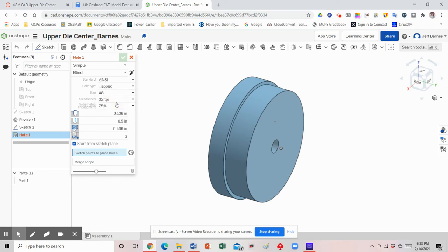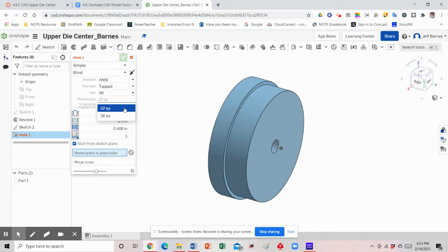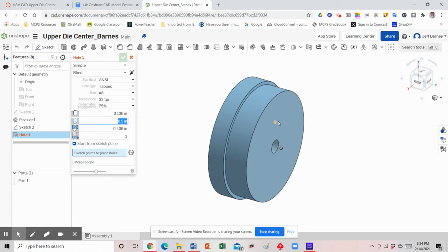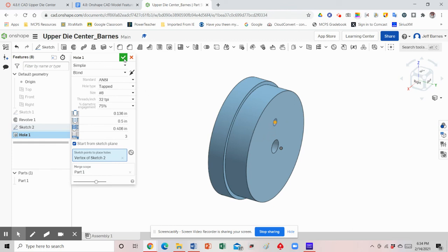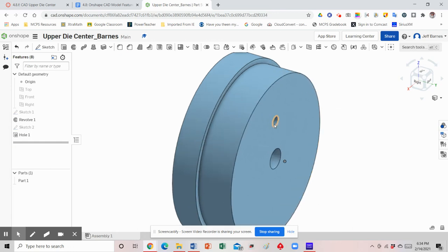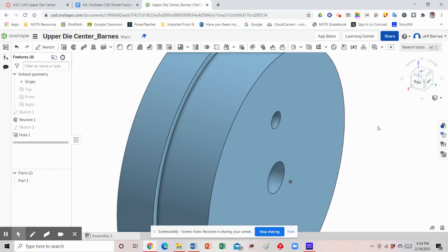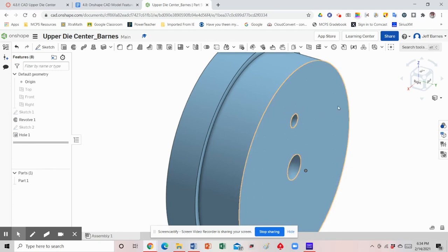Leave the percentage of diametric engagement as-is, and set the depth to 0.5. Then click on the point we added to place the hole, and hit the green checkmark. Note that in OnShape, if you zoom in you won't see a visual representation of the threads on the 3D model — those threads will only be represented when we create the multi-view 2D drawing of the figure later on.